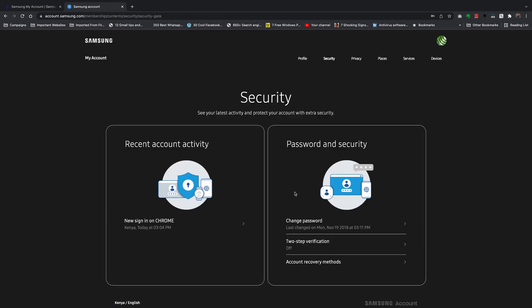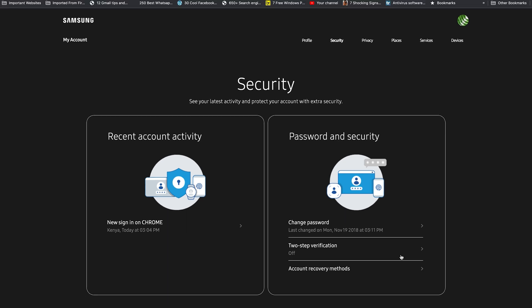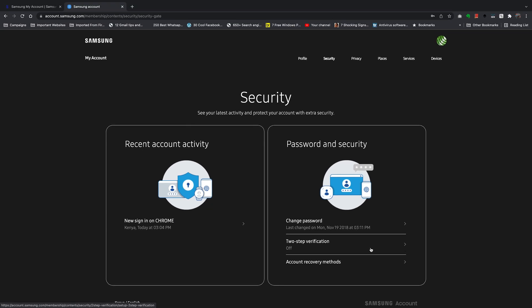Click Confirm and that will let you into the security settings of your Samsung account. Now on this right-hand side tile, you should see the option to change password and two-step verification. As you can see, it's currently turned off, so what you want to do is click on two-step verification.